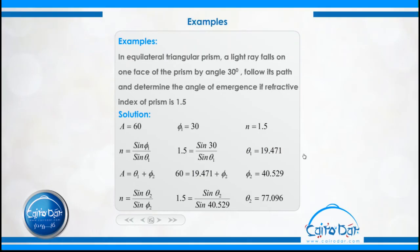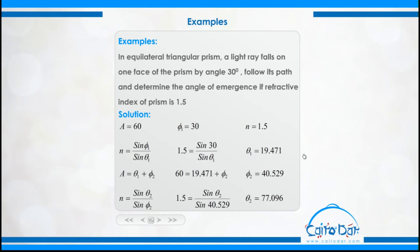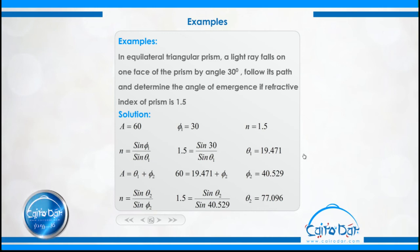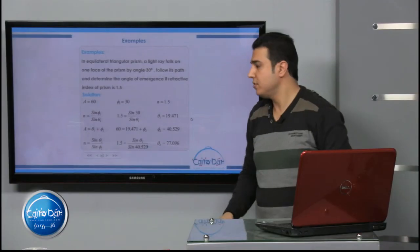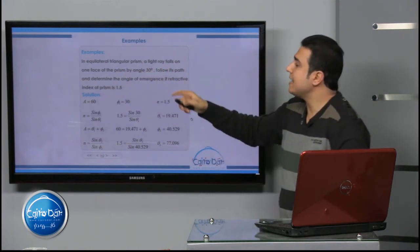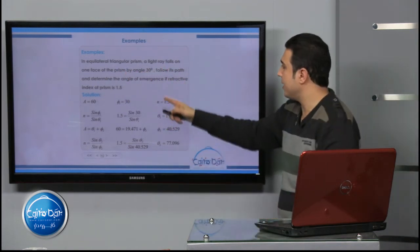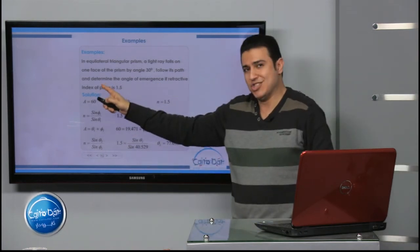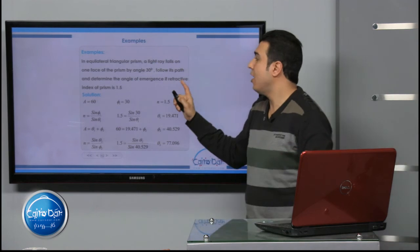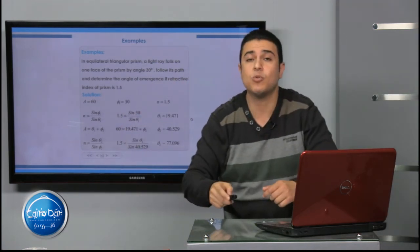Example 2: In an equilateral triangular prism, a light ray falls on one face at an angle of 30 degrees. Follow its path and determine the angle of emergence if the refractive index of the prism is 1.5. Equilateral means A = 60 degrees. So φ₁ = 30°, A = 60°, and n = 1.5.